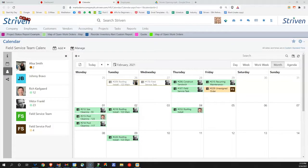Hi, I'm Mark, and welcome to Striven. In this video, I'd like to talk about scheduling and dispatching.